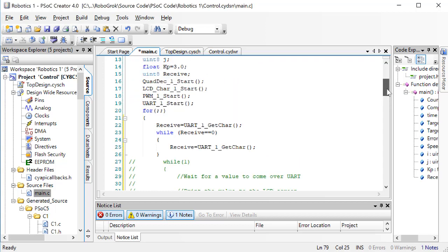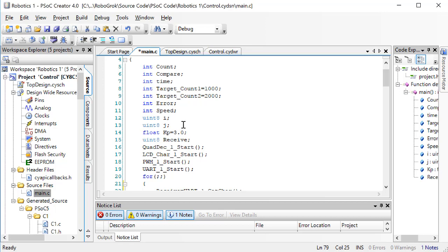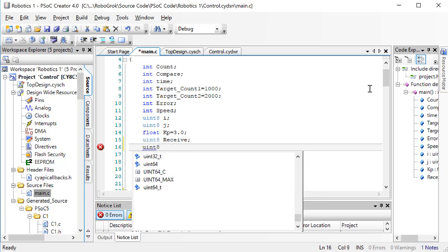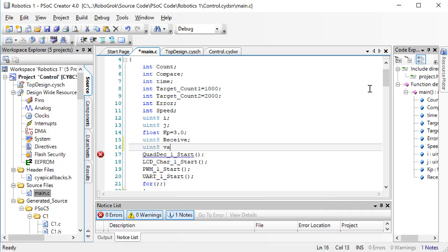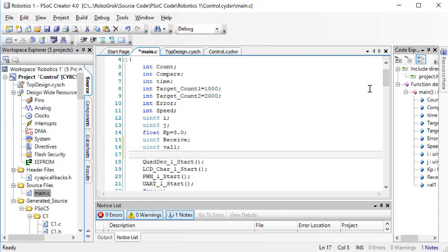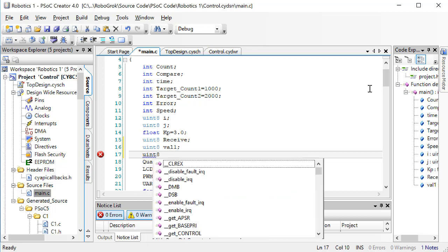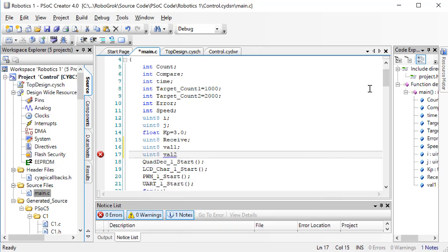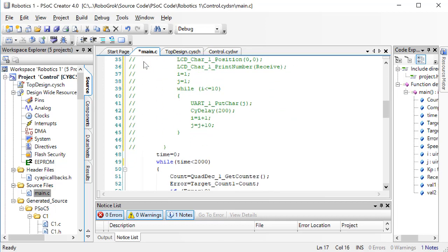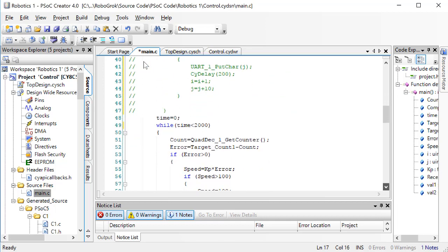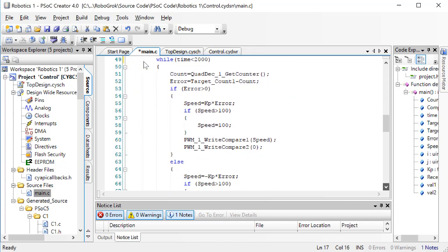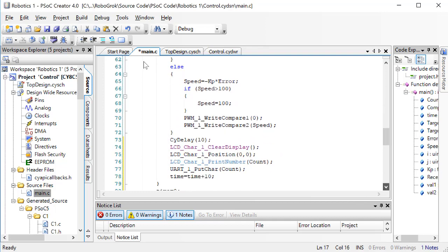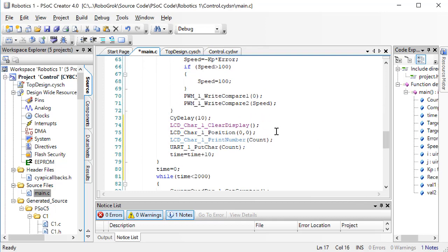We'll create two new variables called VAL1 and VAL2. These two variables will hold the two 8-bit values that come from breaking up a single 16-bit value. So both of these values will be unsigned 8-bit integers. Now, down here, before we put CHAR the COUNT value, we want to split up COUNT into two 8-bit values. Here's how we do that.